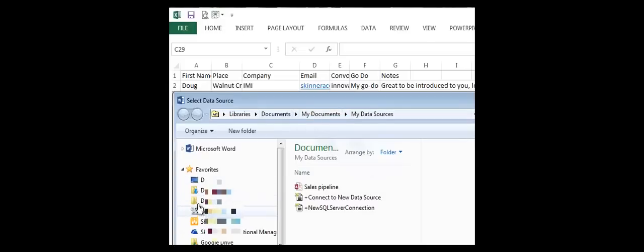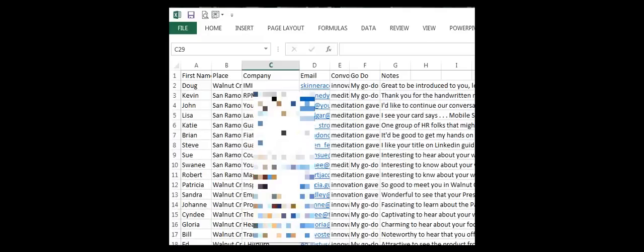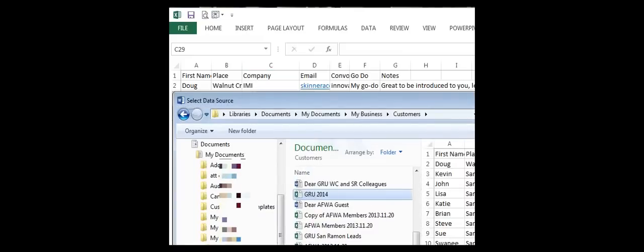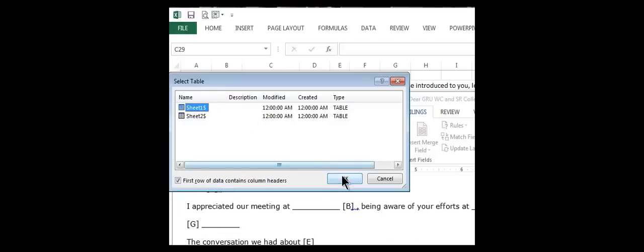First I click email messages, then I select recipients, and I'm going to use an existing list. For that, I would find my customers — and there's the data source. I've just linked the Excel list to the Word document, and we're picking Sheet One. First row is labels.